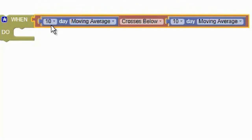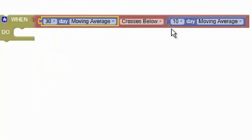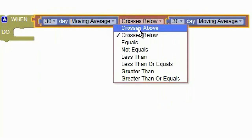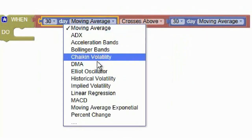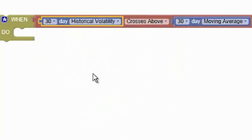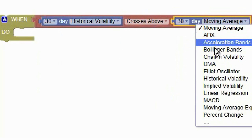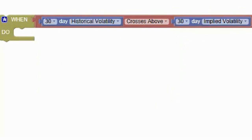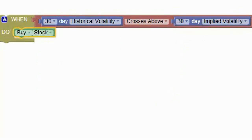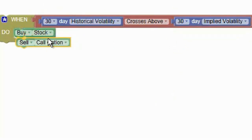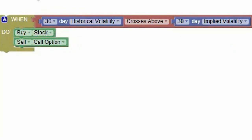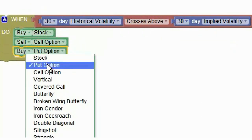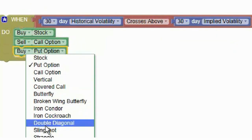Using our patent-pending technology, you can visually stack together your desired trading strategies based on any number of technical, statistical, and volatility indicators. You can create any custom multi-leg option spreads, from covered calls to broken wing butterflies.